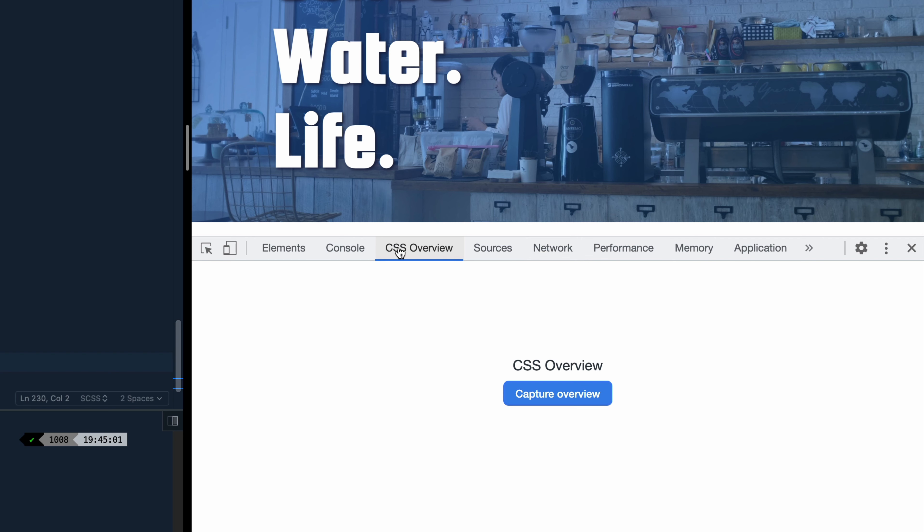So you close this down, it's going to require you to reload DevTools, and I've done that, and now it puts the CSS overview tab up here with the other tabs. You can rearrange this wherever you want. Let's just leave it here.